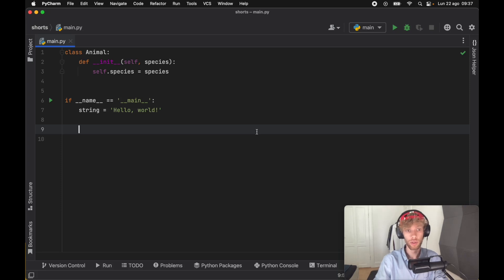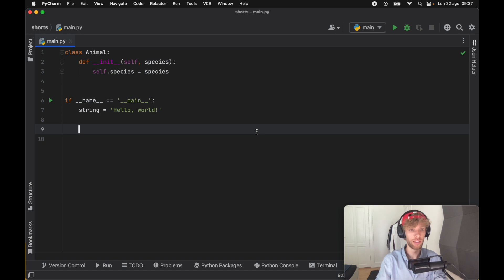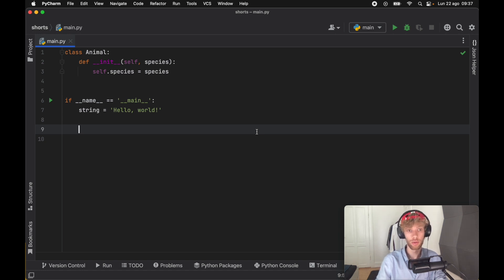In this lesson we're going to be going over a function that's part of Python's built-in library and it's one that the pros use to compare two different data types and to check whether they are the same or not.